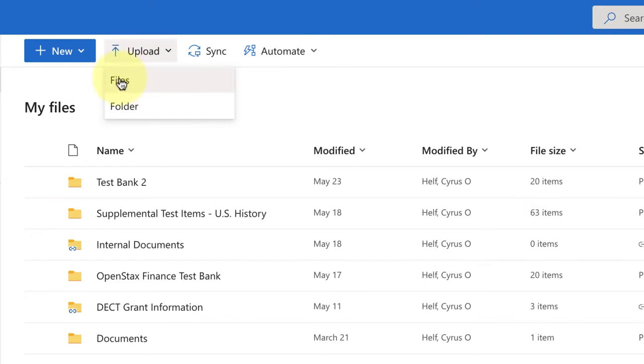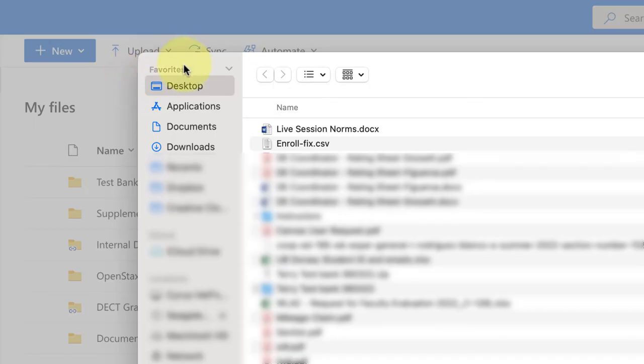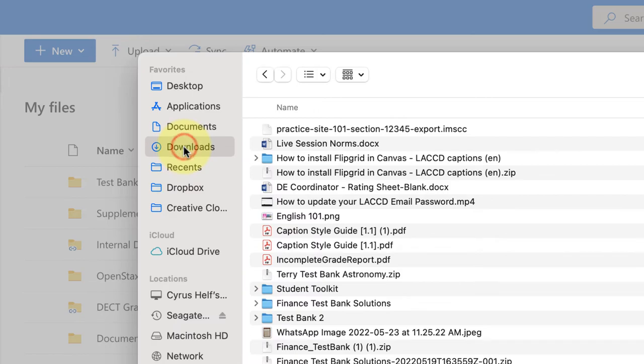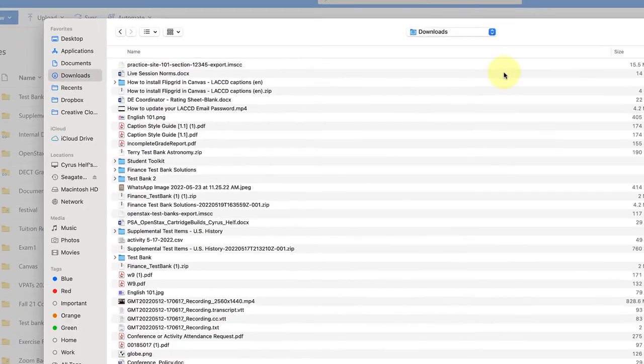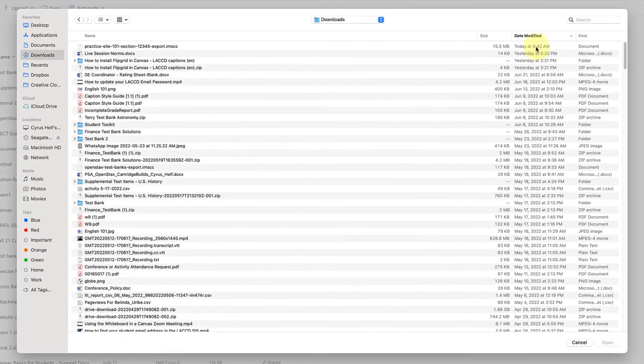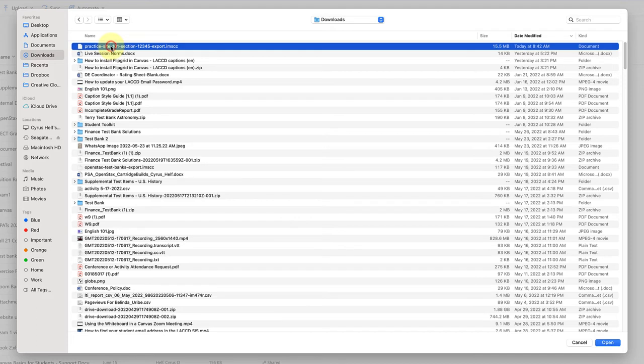Next we're going to look for that file in the finder. I know it's in my downloads folder so I'm clicking on downloads. Because I have these organized by date you can see that the one that just downloaded today is the most recent so it's at the top. I can click on that and select open or you can just double click it and it will upload.